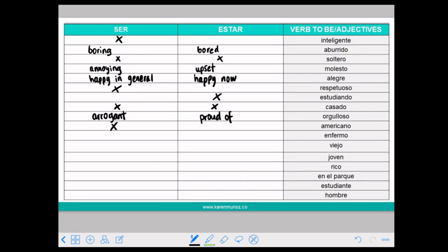ENFERMO means ill, or it can also mean that you are mentally ill. So be careful. You can use SER ENFERMO or ESTAR ENFERMO, but SER ENFERMO means that you are mentally ill.